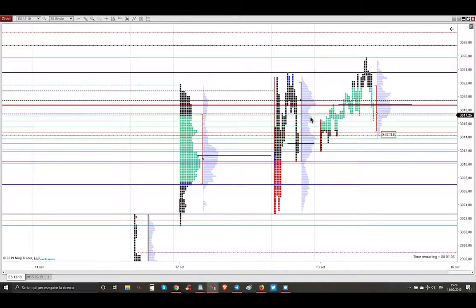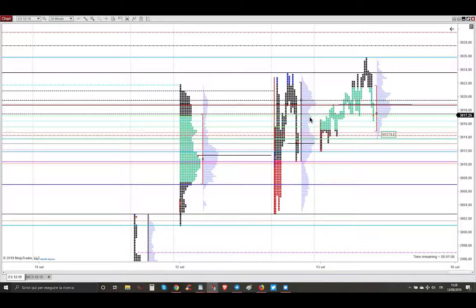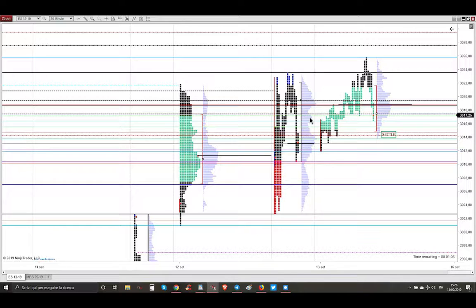So I'm doubling my size from 5 contracts to 10 contracts. Because for getting the same amount of profit, I try to double my size for getting less movement in the market, because we are opening within range.